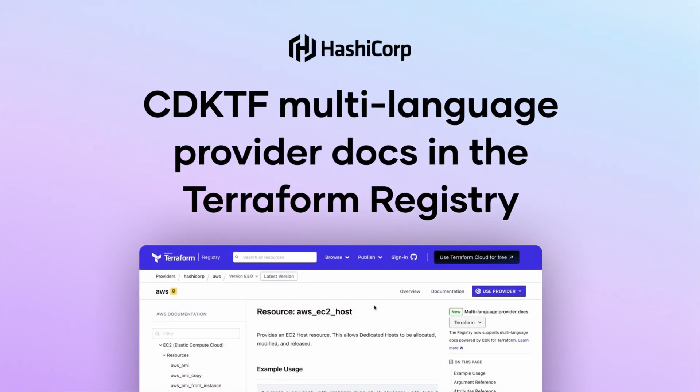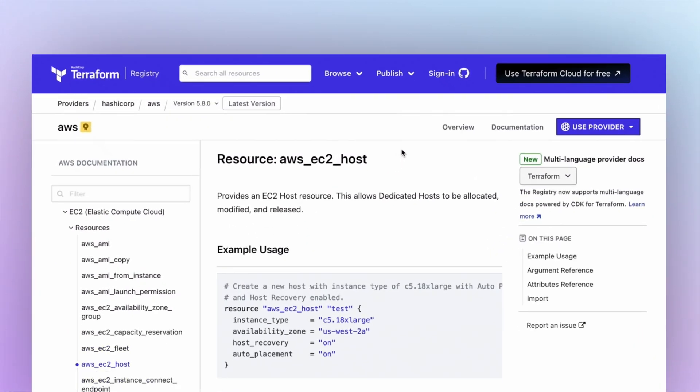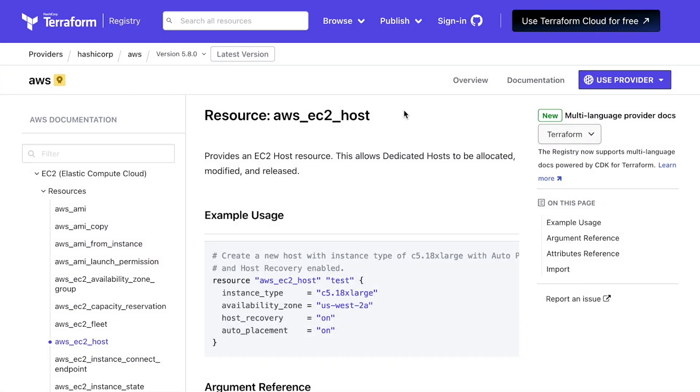Hi, I wanted to introduce a new feature launched on the Terraform registry, which is called Multi-Language Provider Docs.